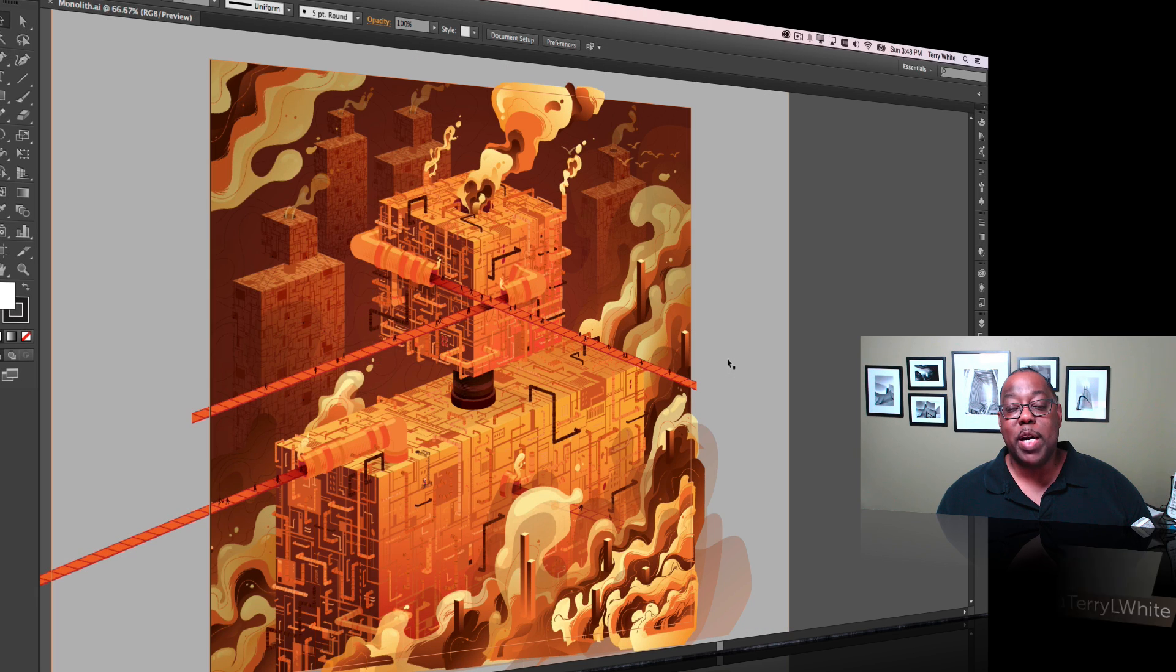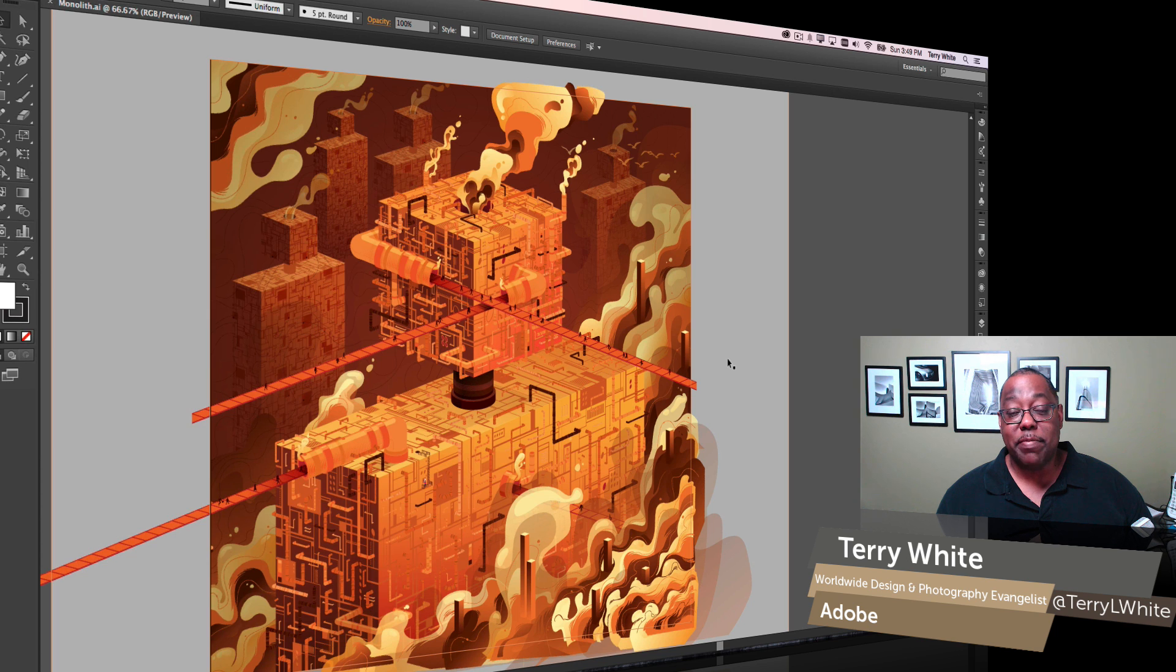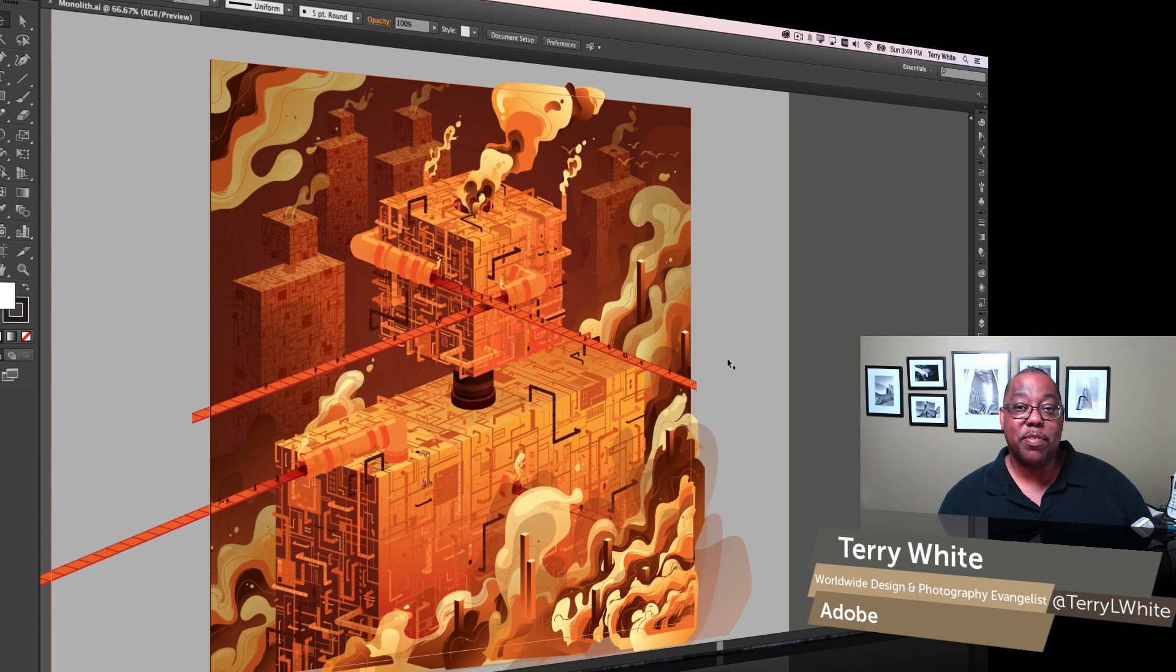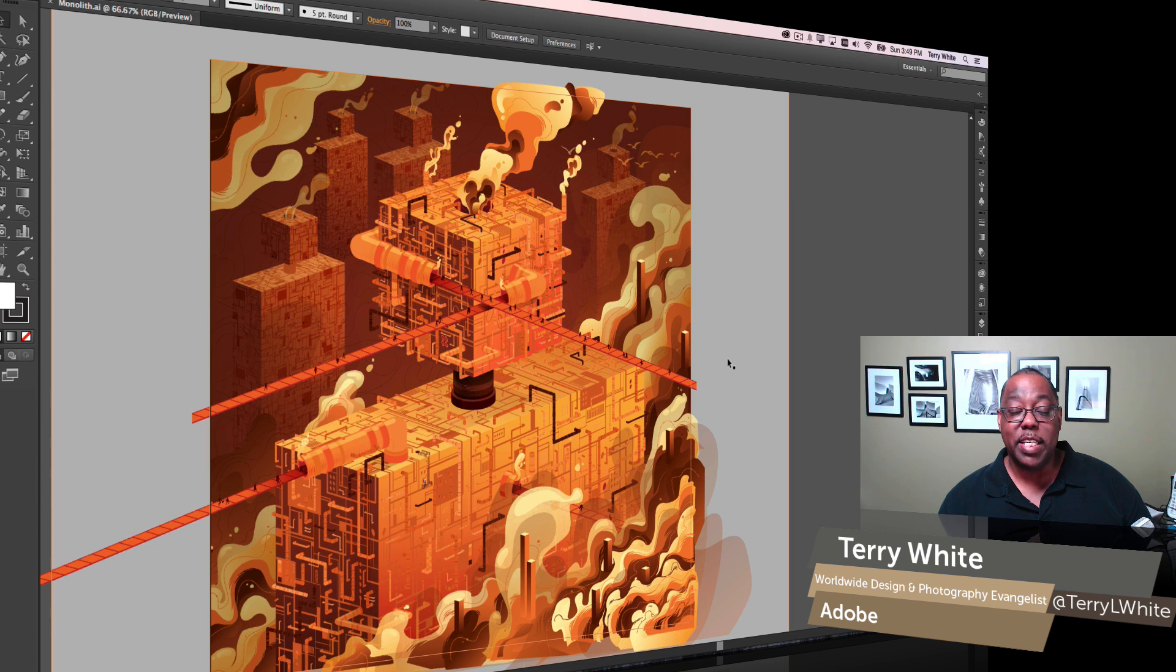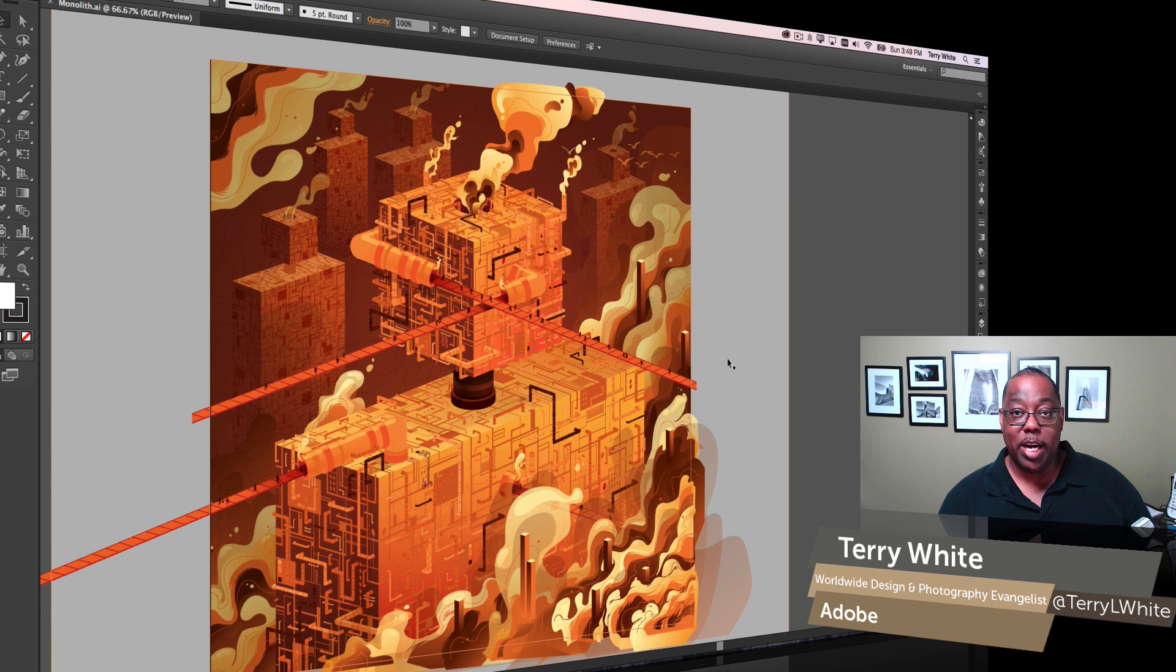Hello, my name is Terry White, Worldwide Design and Photography Evangelist for Adobe, and it's my pleasure to give you a first look at Adobe Illustrator CC for 2015, especially as it relates to performance and crash recovery.